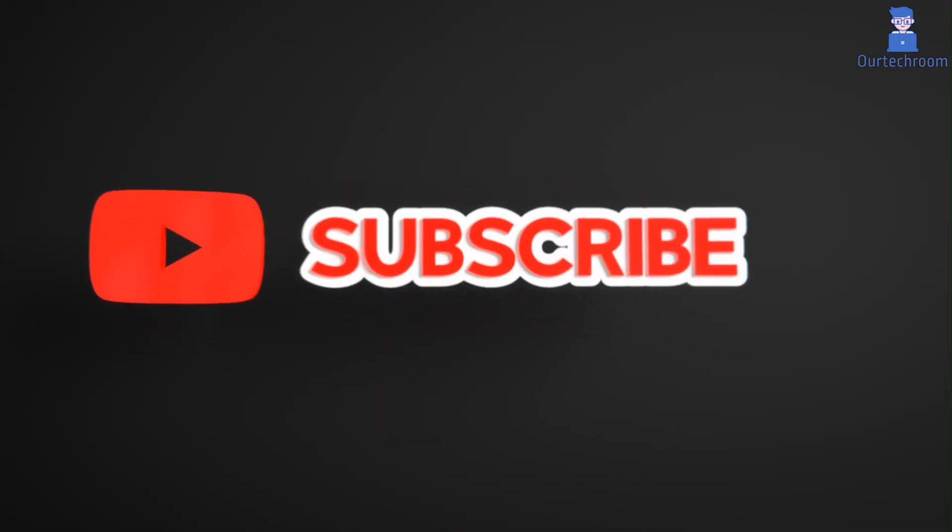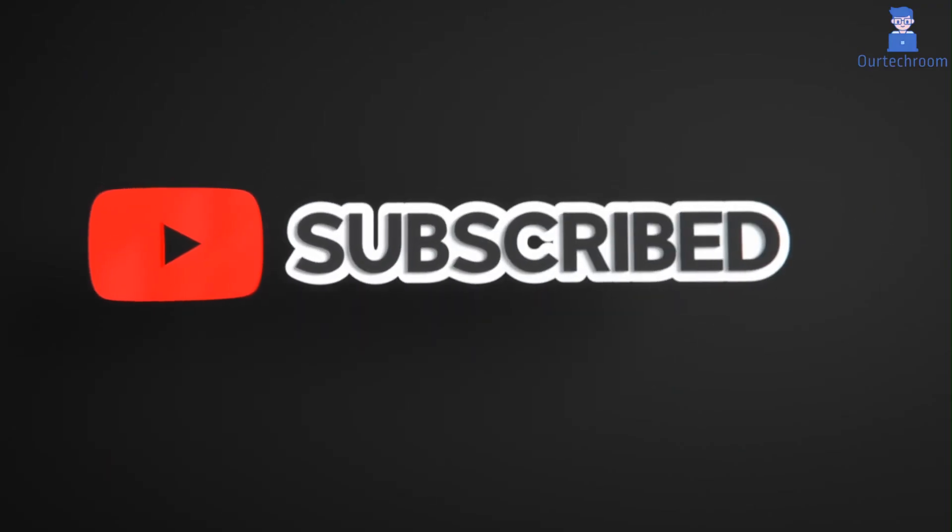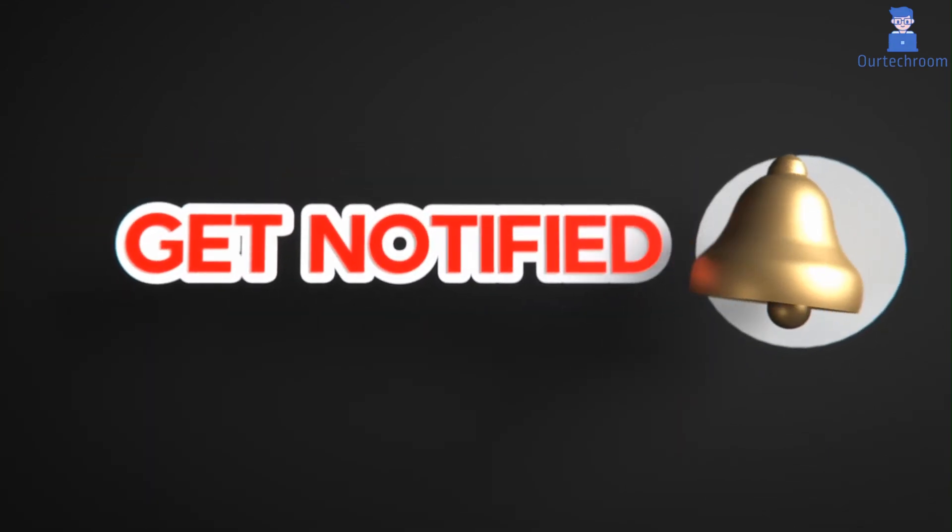This much for today. If you like this video, please like, share, and subscribe to the channel. Also click on bell icon to never miss any update. Thank you.